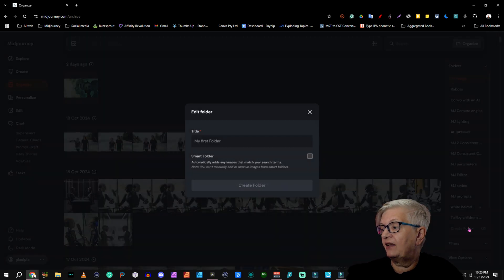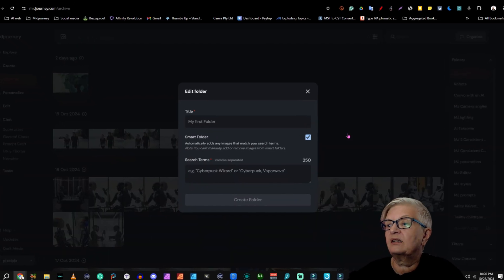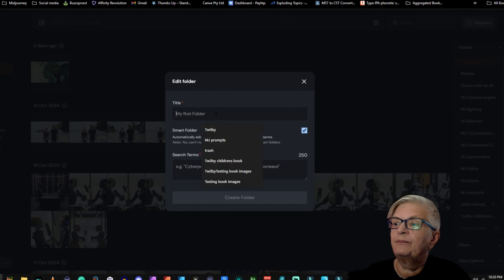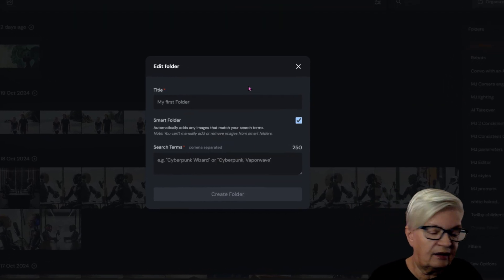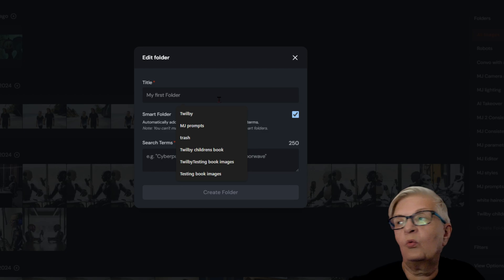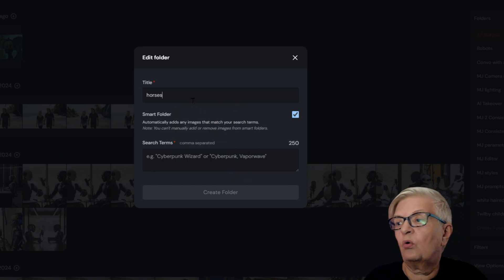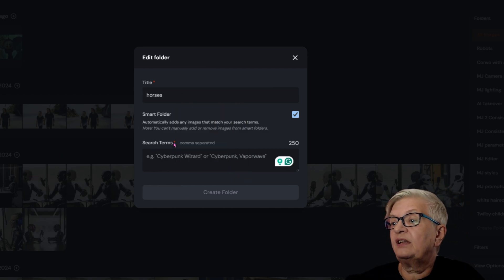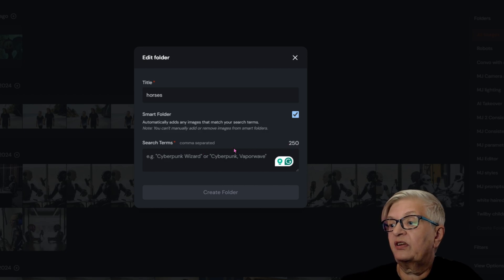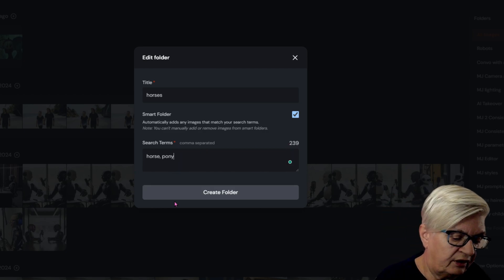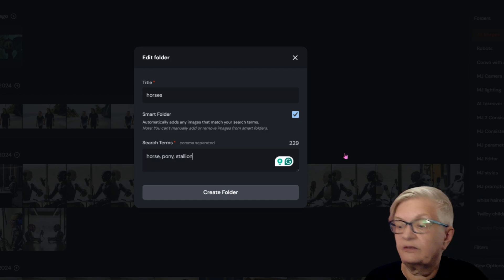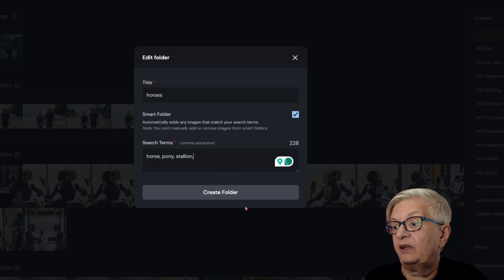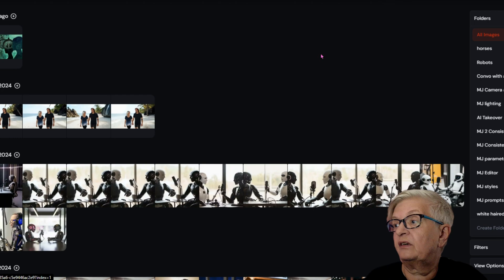Now let's create a smart folder. So we click Smart Folder. And let's say I have a project that has to do with horses in any way. I put in search terms here: horse, pony, stallion. Let's go for those three right now. Create folder.